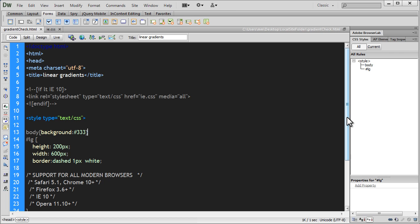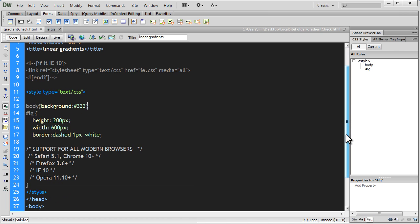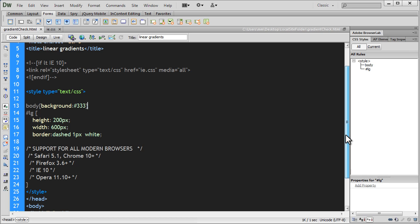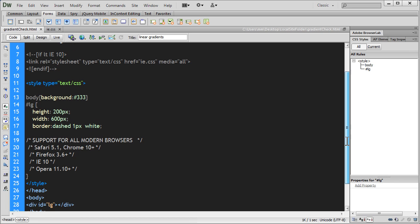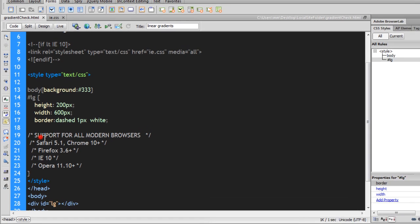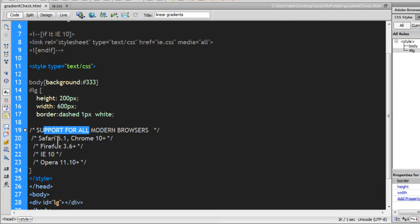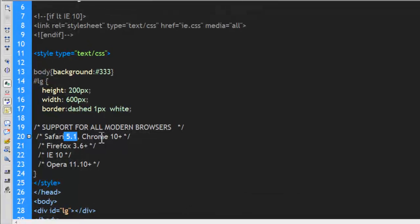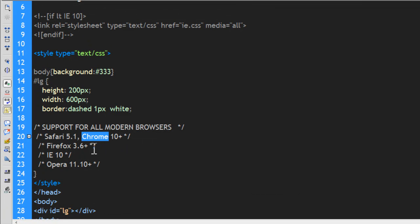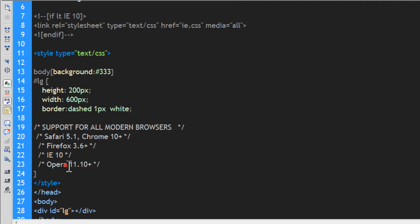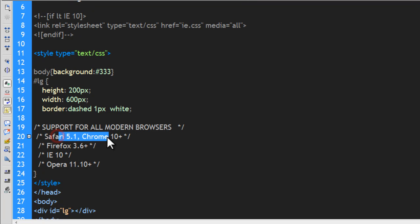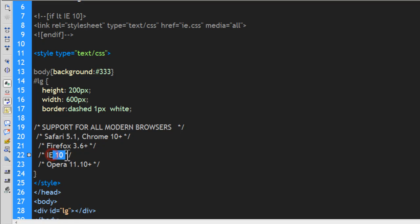Okay, the way I am going to write the code today is going to support all the modern browsers, Safari 5.1+, Chrome 10+, Firefox 3.6+, IE 10, and Opera 11.10+. Now, that's really good. These are all very old browsers. These are really old versions.